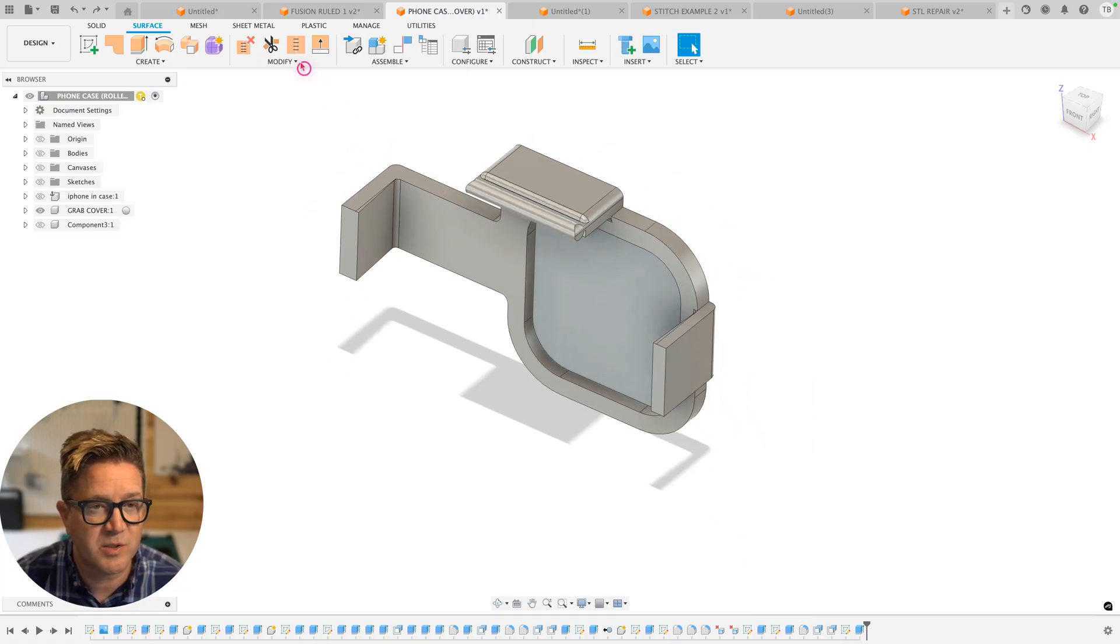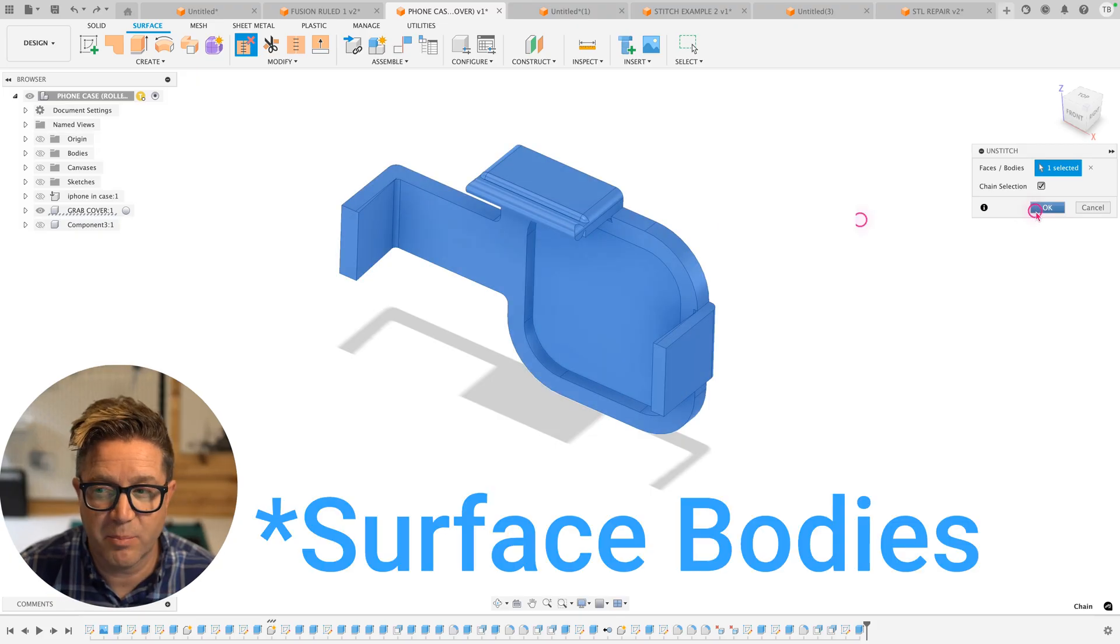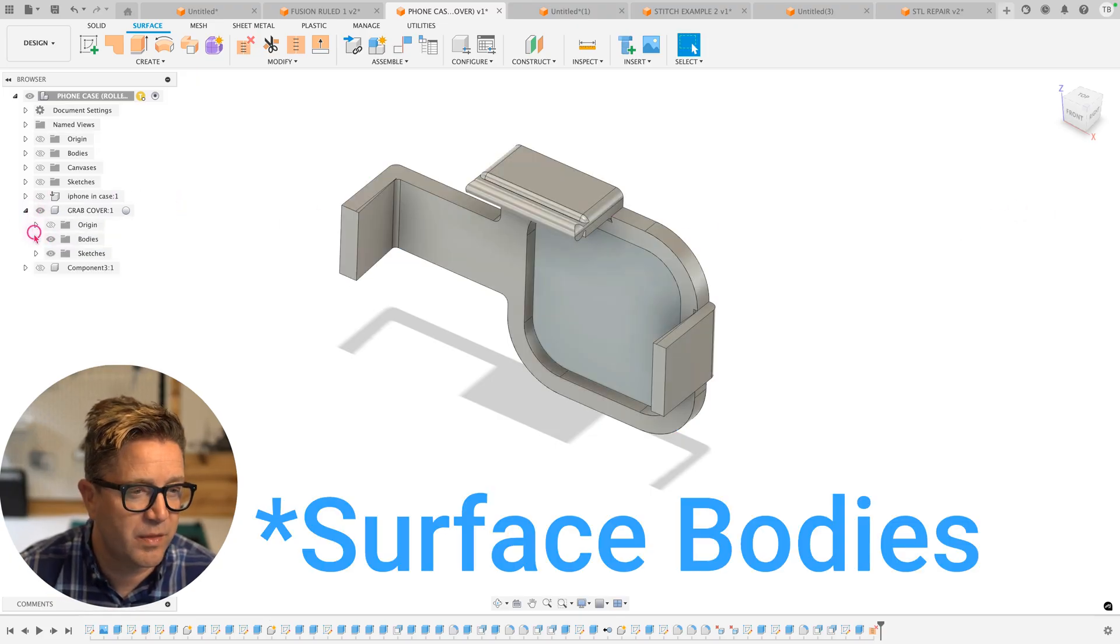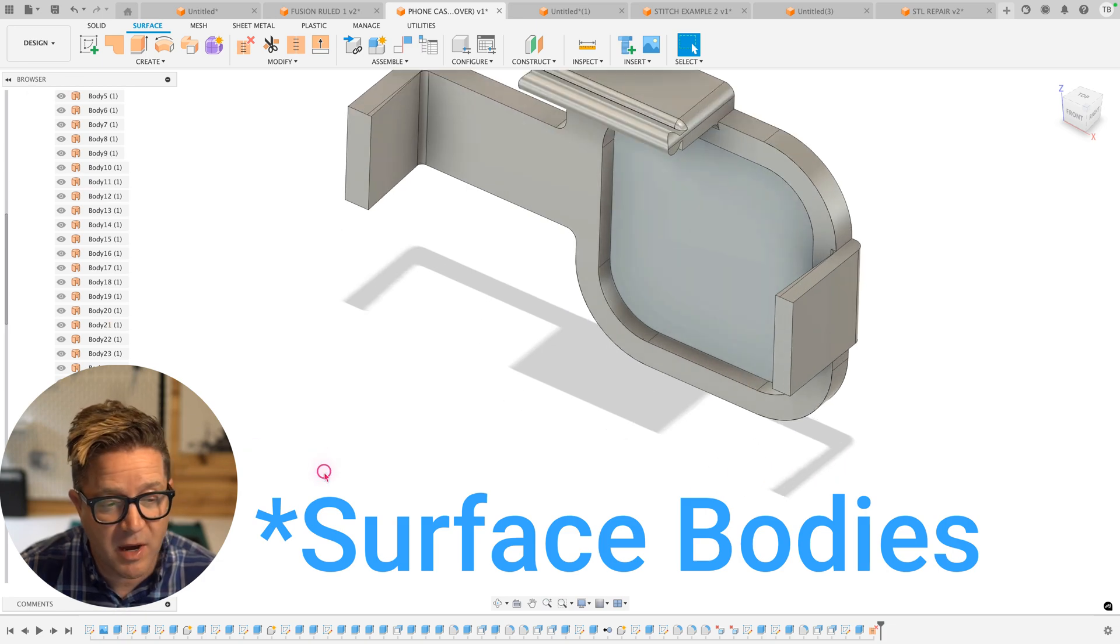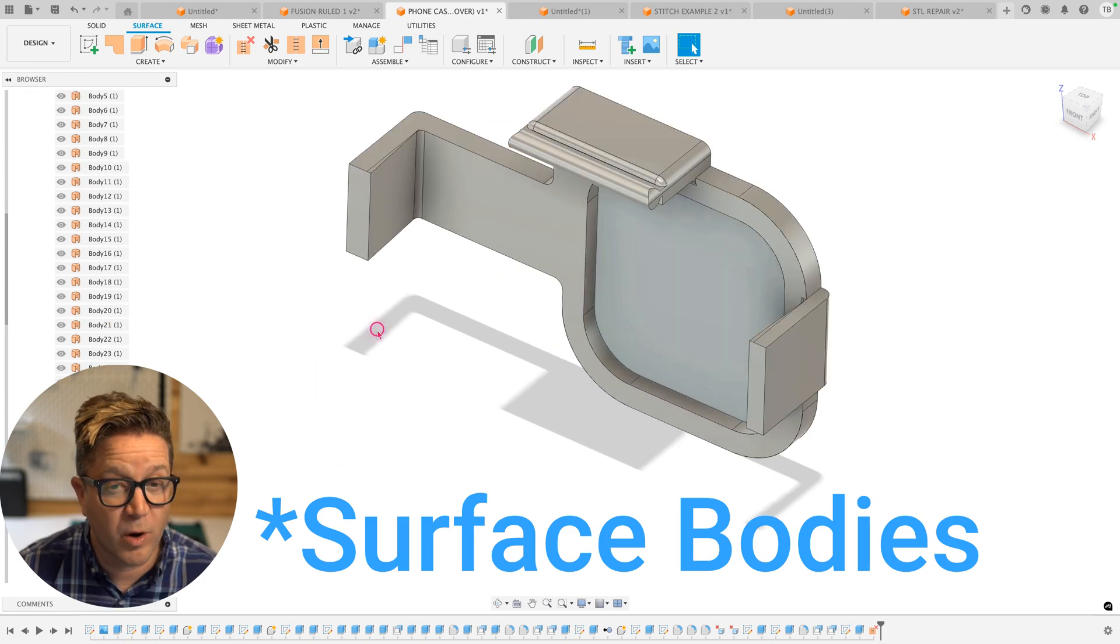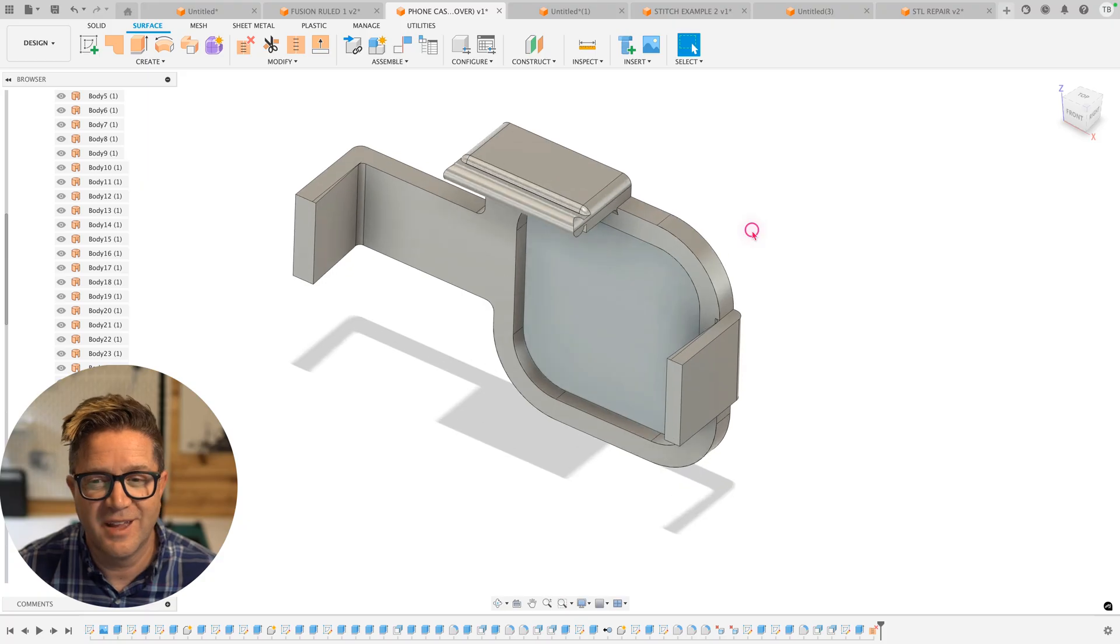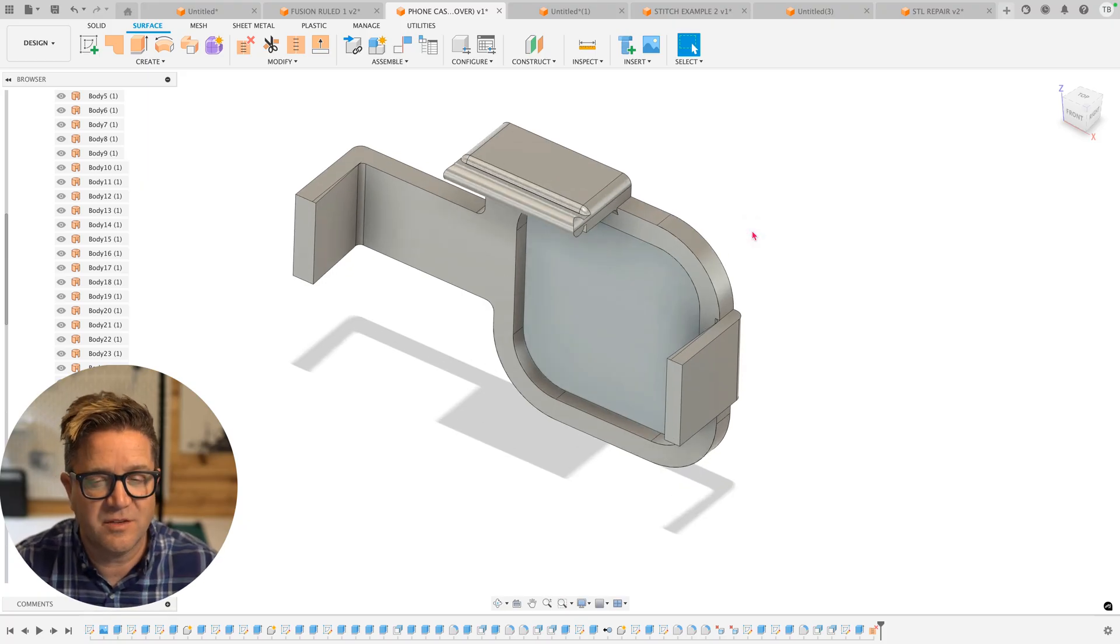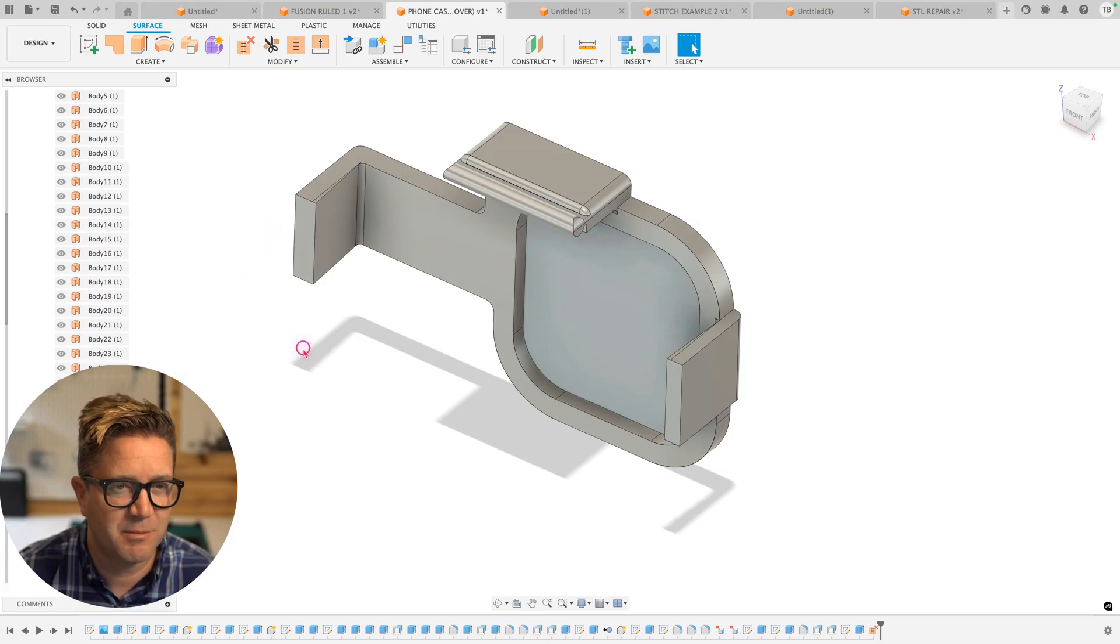So if we go up to unstitch and then select this solid body, it's going to break it up into a series of solid bodies without you having to get rid of everything. So you now have a bunch of solid bodies that you can now work with. You can hide, you can delete, you can work with. So kind of a cool shortcut to create surface bodies from a solid body is the unstitch, or you can use that delete method I just showed you.